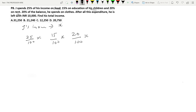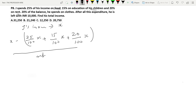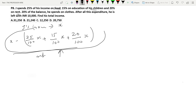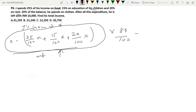To find the balance after food, education, and rent: X minus (25X/100 + 15X/100 + 20X/100). After all this expenditure he is left with 10,000 rupees. Now, expenditure on clothes is 20% of this balance, which means his savings is 80% of that balance. So you multiply the balance by 80/100, which equals 10,000 rupees.